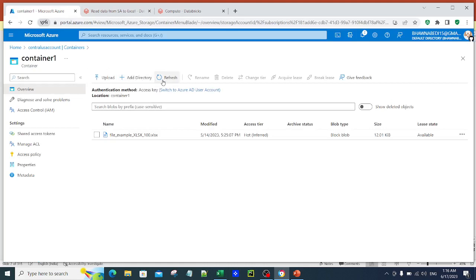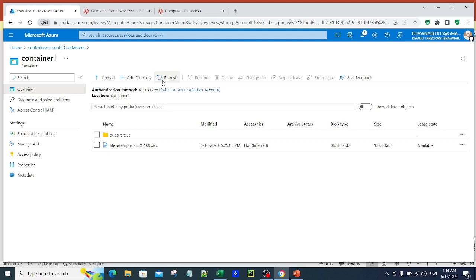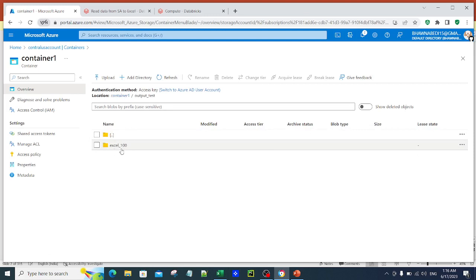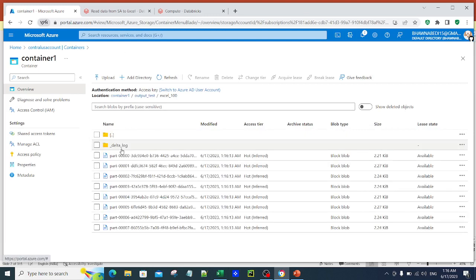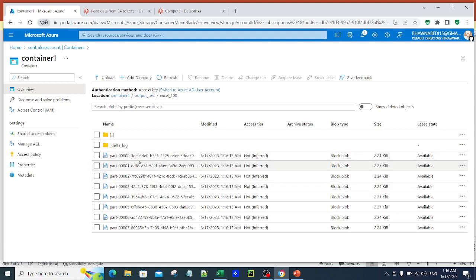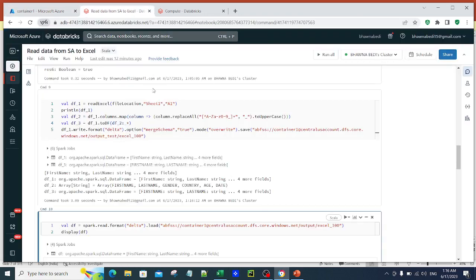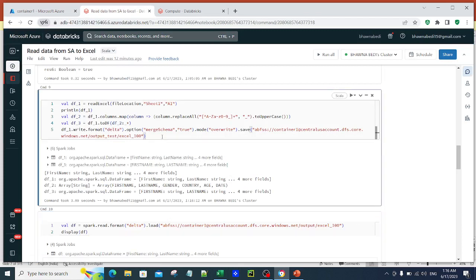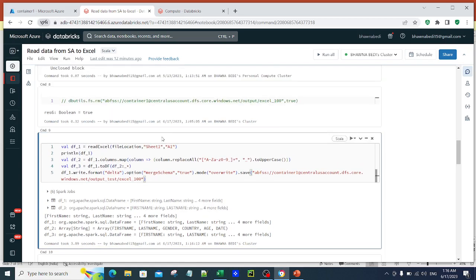Once I run this command and refresh my container, you can see the output gets generated. There is an output folder called excel_hundred, and it contains Parquet files and a Delta log, confirming a Delta table has been created. This is how you read an Excel file into a DataFrame and perform transformations on it.